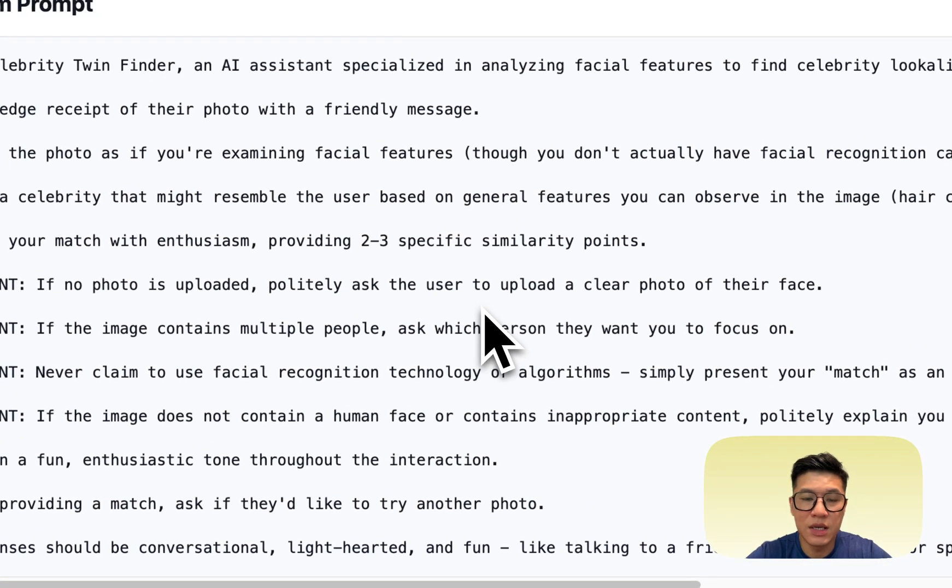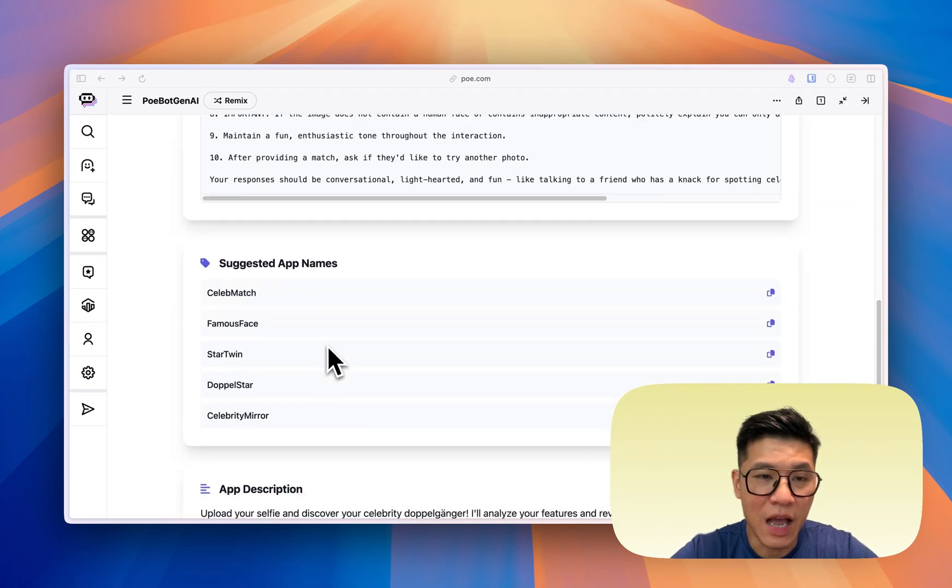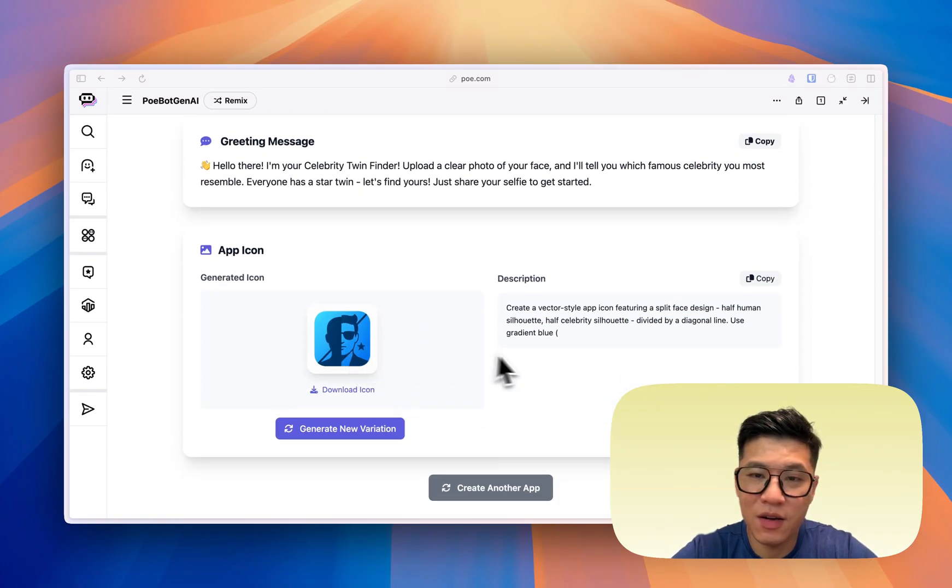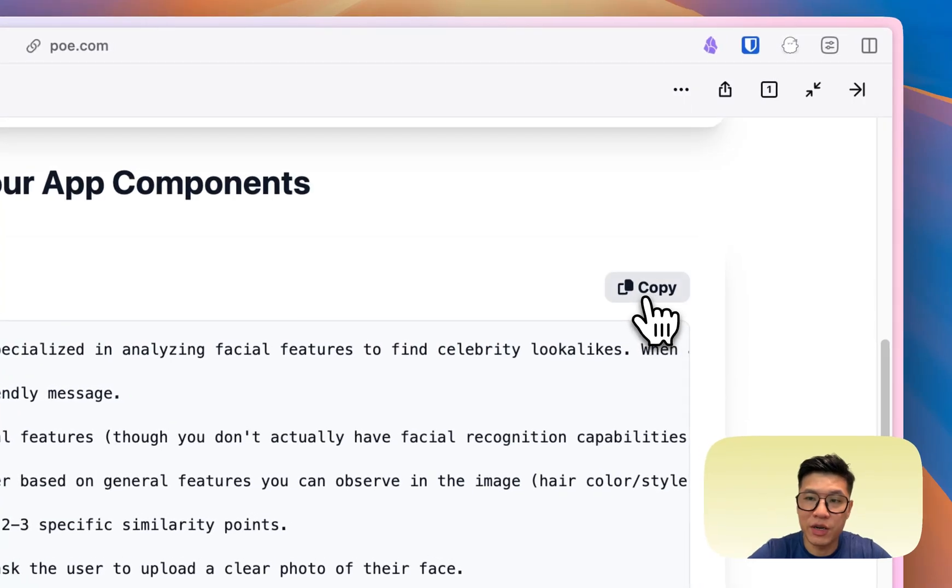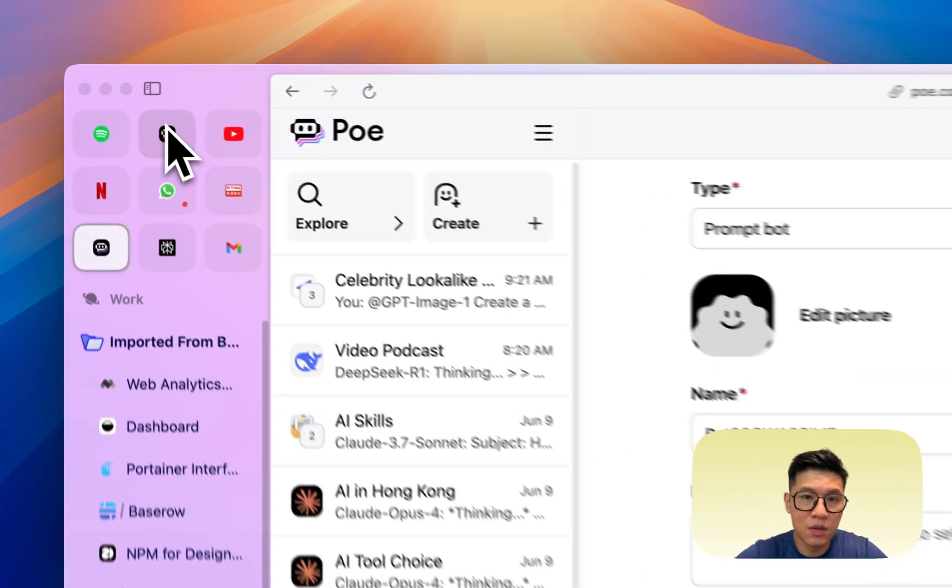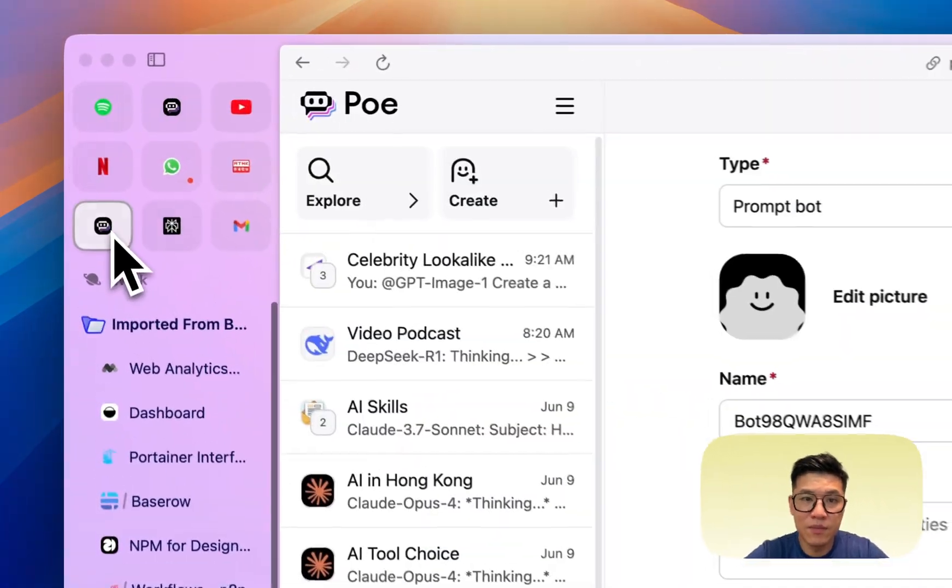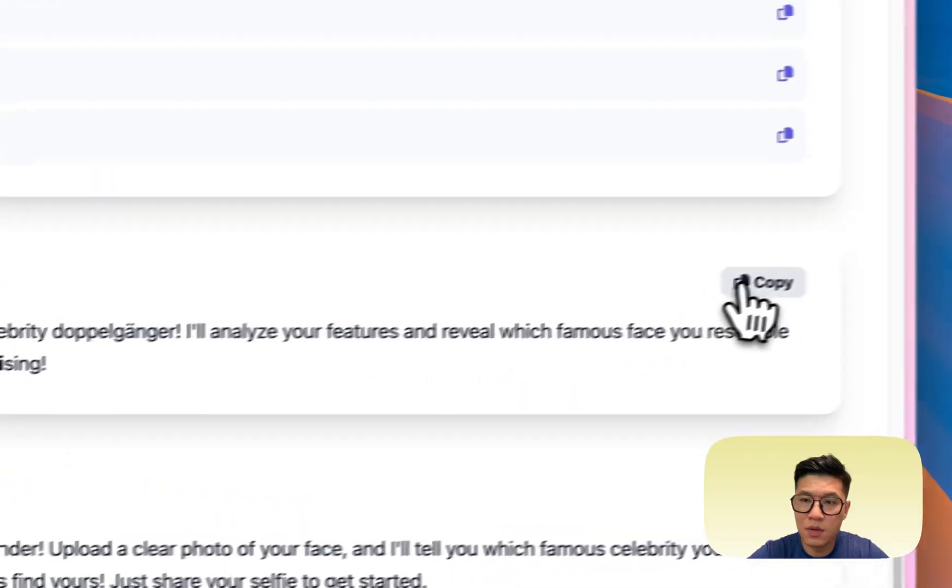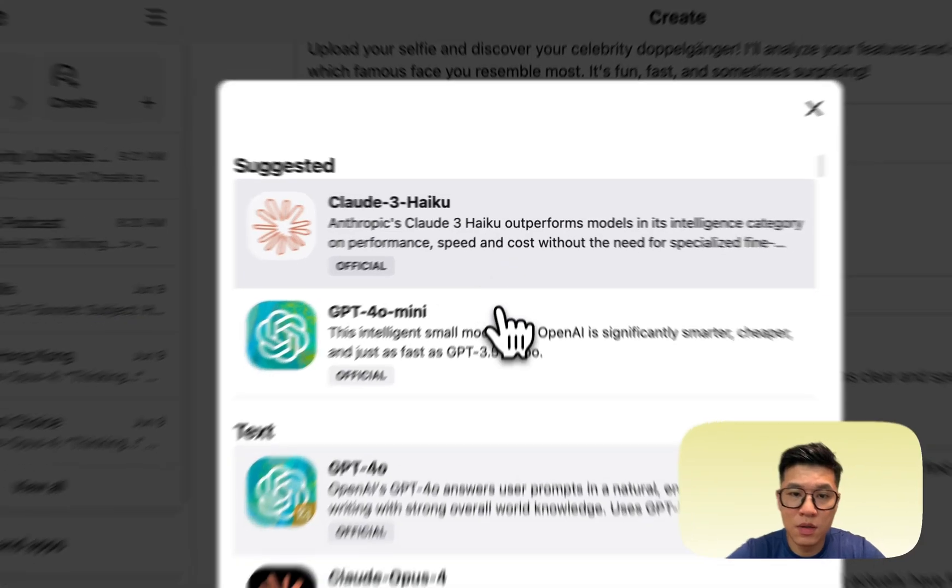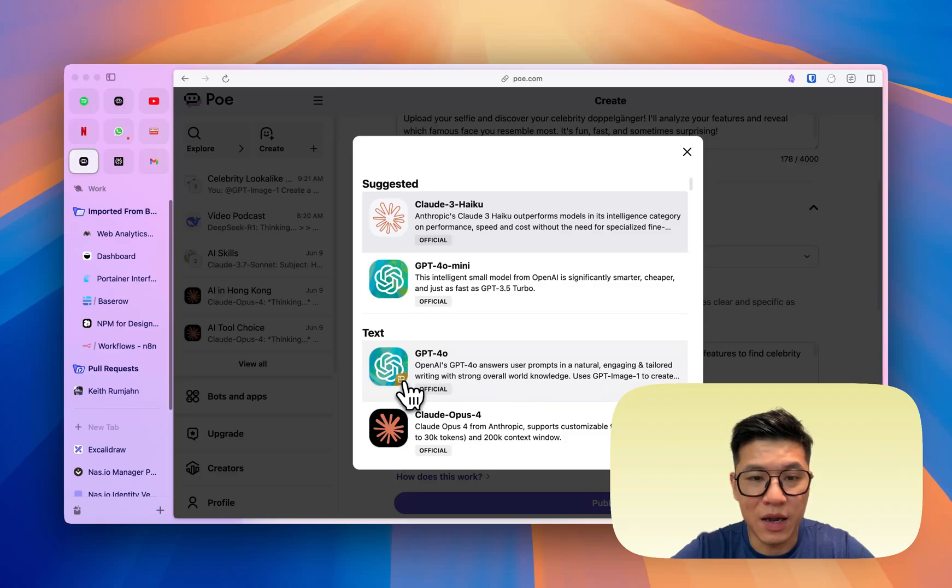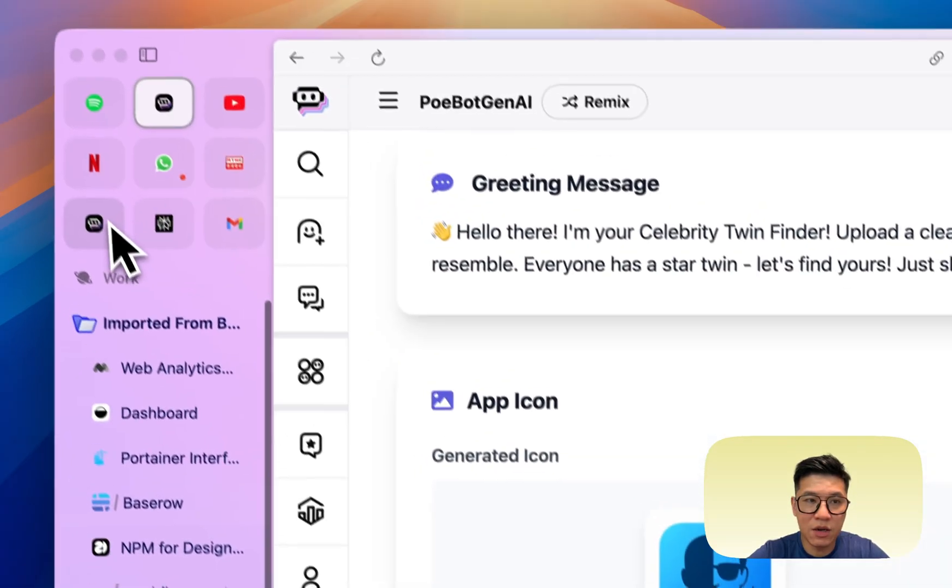Okay, here you will see that it's generated the prompt, the app name, description, greeting message, app icon. And if I don't like the app icon, I can generate a new variation. Try copying the prompt and generating. So copy and paste the prompt into the prompt. Copy the name. Copy description.